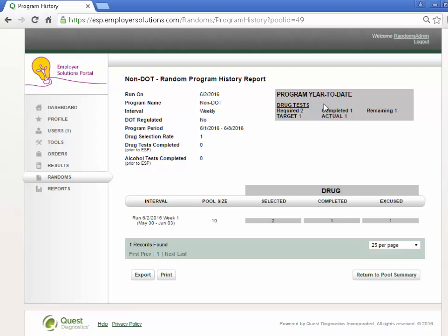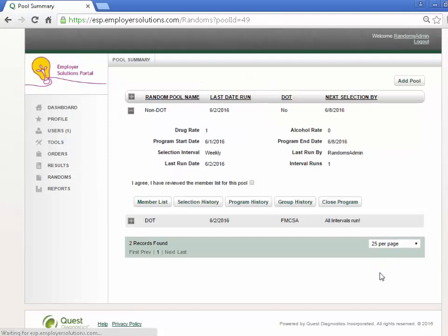Select the Return to Pool Summary button to return to the expanded pool on the Pool Summary list.